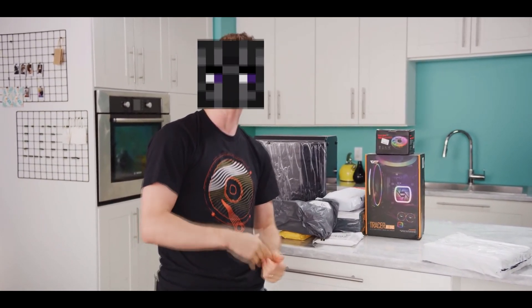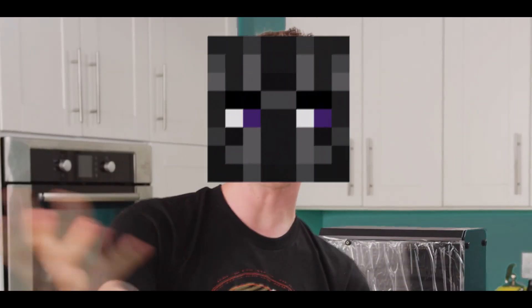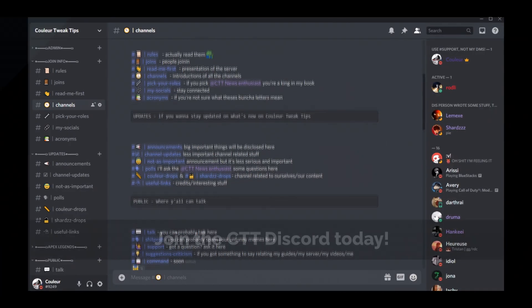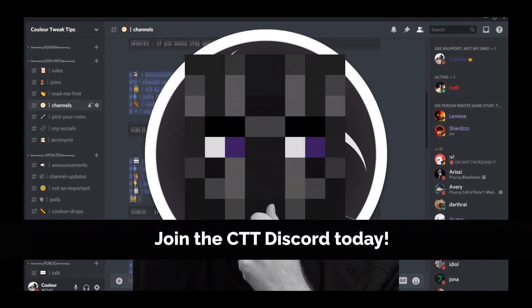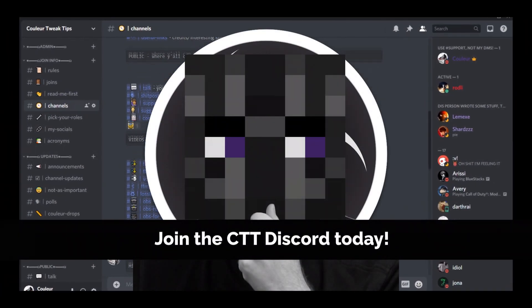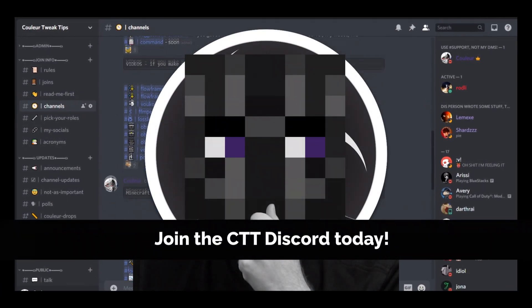Speaking of unplanned, I should have planned a better segue to our sponsor Cooler Tweak Tips. Get the most out of your PC today by joining my Discord — link in the description.